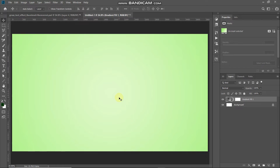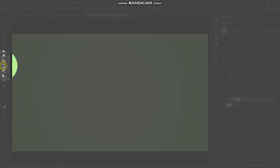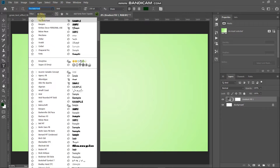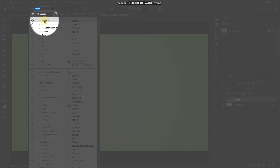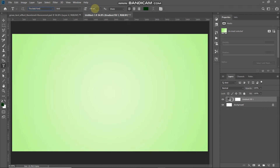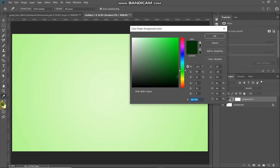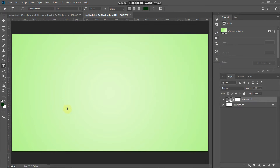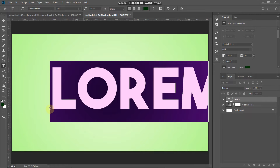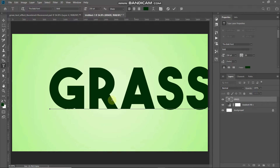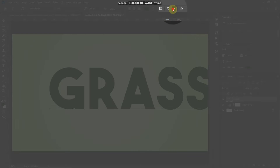Now our background is ready. The next thing we need to do is type in our text. Select the Horizontal Type Tool, then choose any font of your choice — the download link for the font I'm using is in the description. Set an appropriate size; I'm setting it to 250 point. Click on the foreground color and set any color — it won't matter since we'll remove it later. Click on the document and type in any text of your choice, then click the tick icon to place it.